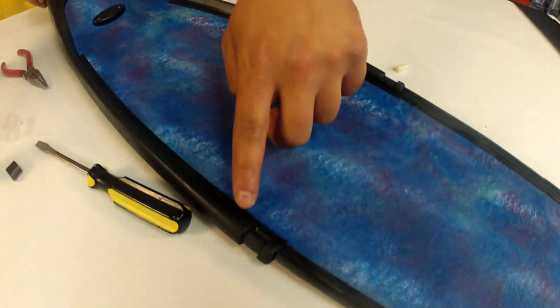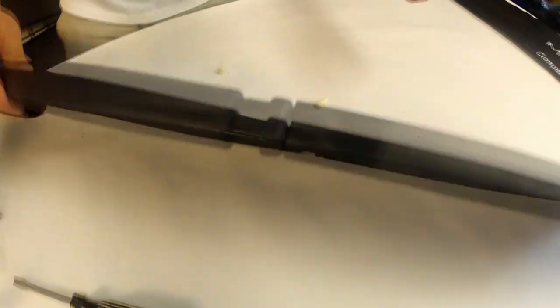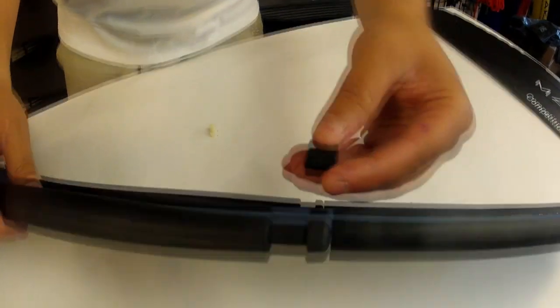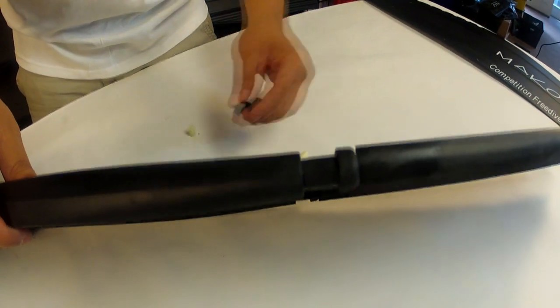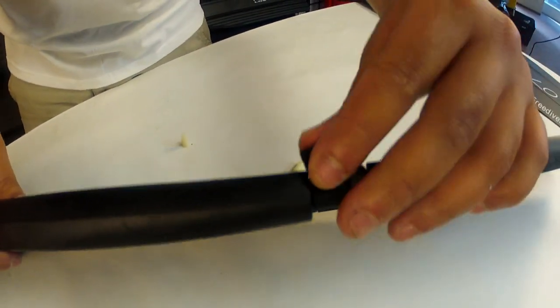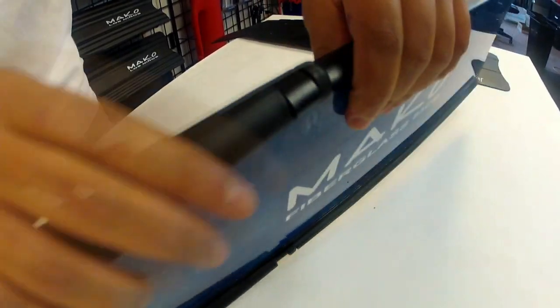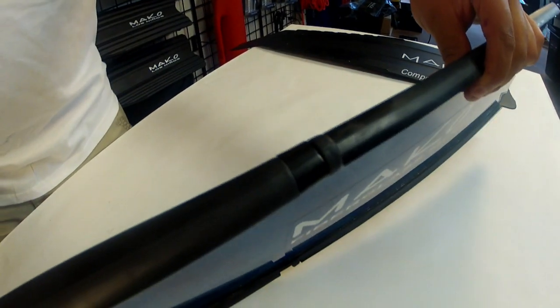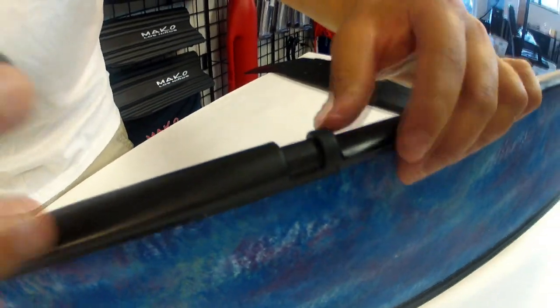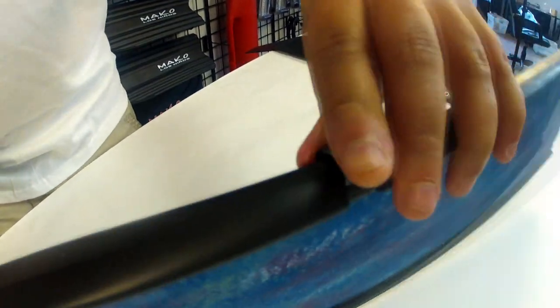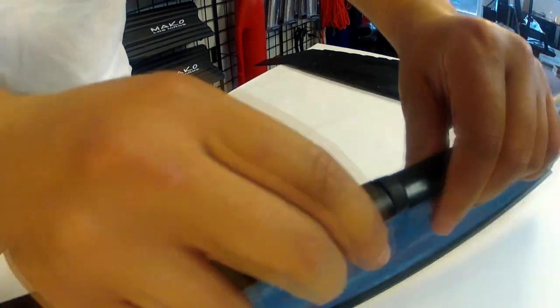Now we'll install the c-clips on the ends of the foot pocket arms. And note that the clips are tapered they will only install correctly in one direction. Start the clip at one end and with a smooth pushing action snap the clip over the arm. Installed correctly it will fit snug on the foot pocket arm.